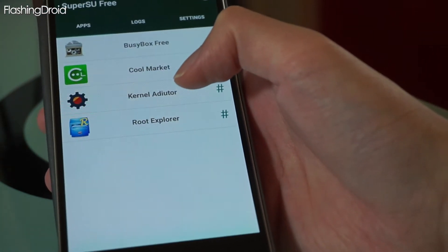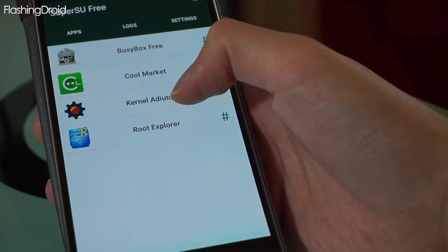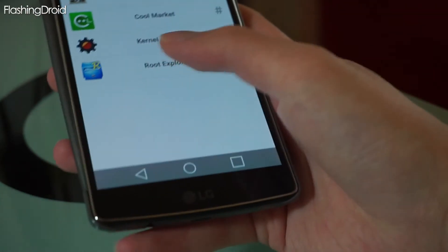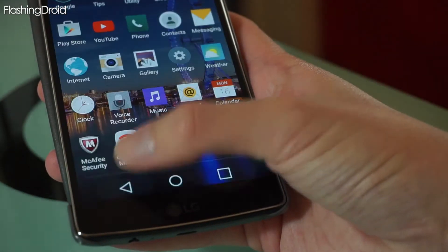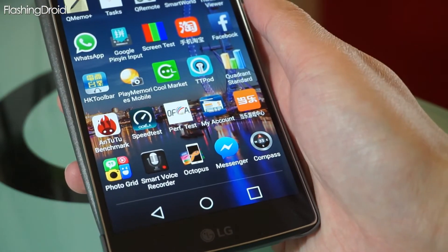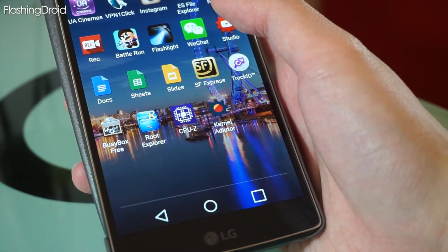The second step you have to do is to install Root Explorer. This app can be found in the Play Store. Okay, that's it.